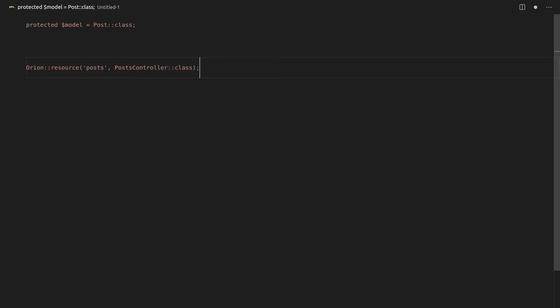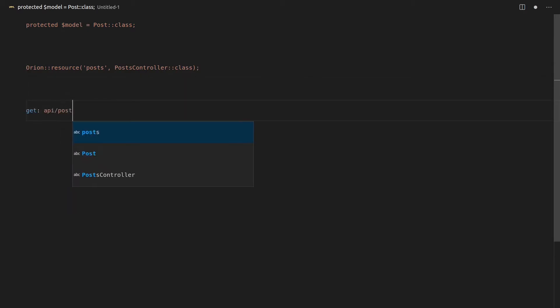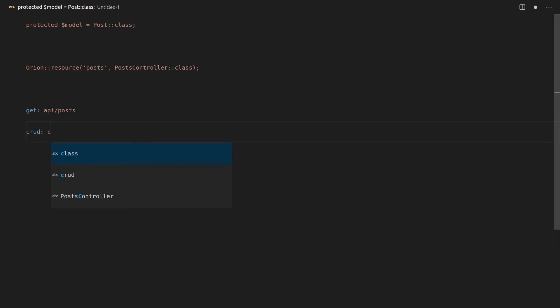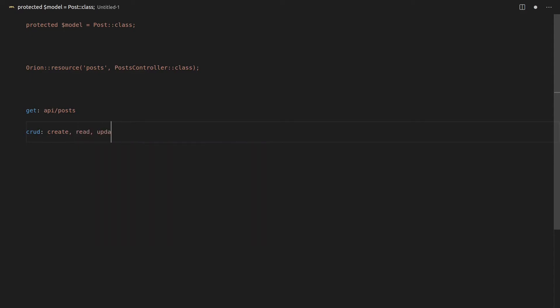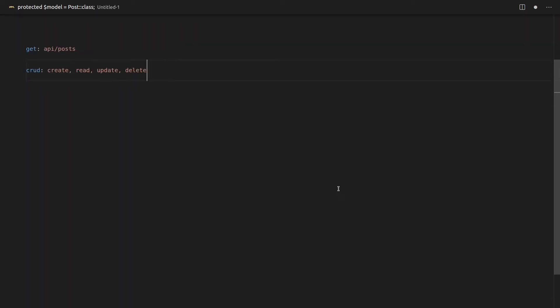And wait until you find out what is available in that API. So of course, we've got get requests like API slash posts, which is going to give us all the posts. And then we get all those CRUD operations, like create, read, update, delete, but I bet you expected that anyway.